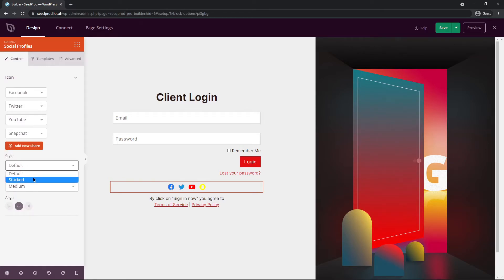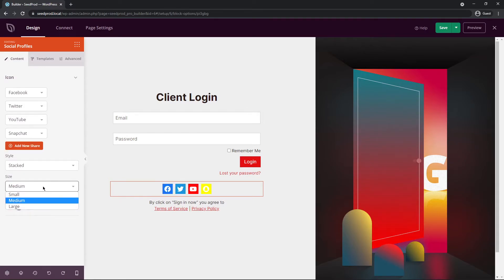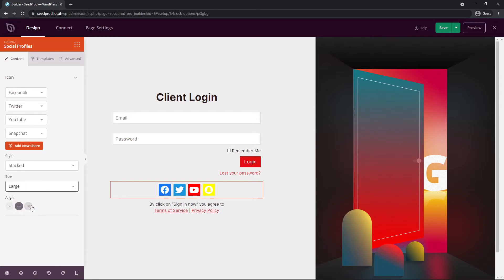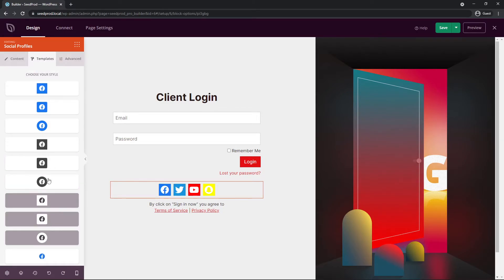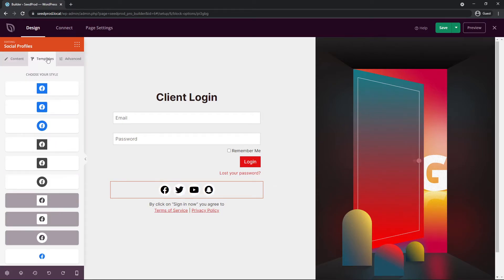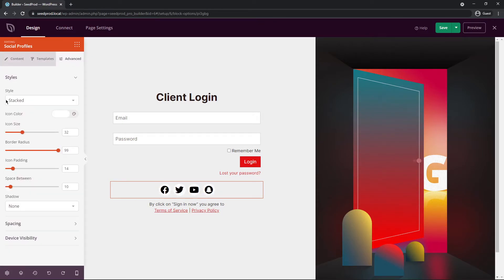Down here at the style you can change this. Default or stacked. You can change the size. Make them large. You can change the alignment. Under templates we have different variations of these. So they're all gray and white. You can have the colors, whatever you wish. Under advanced you have all the different styles and options here as well. I'm going to leave these alone how they are now.